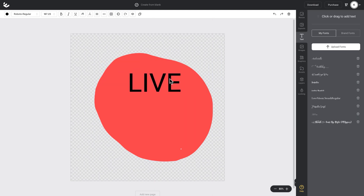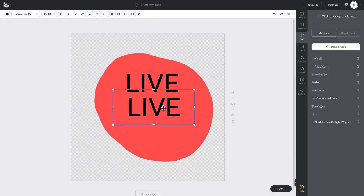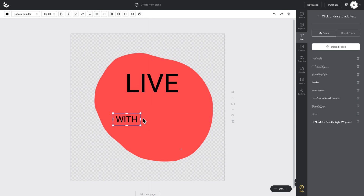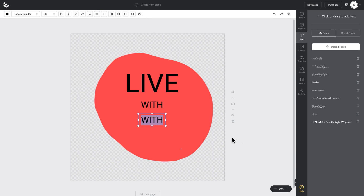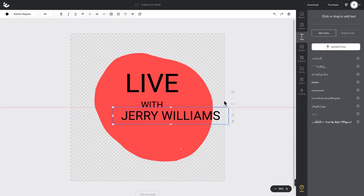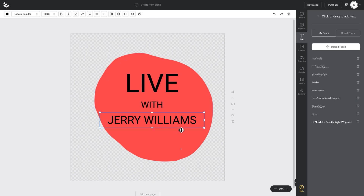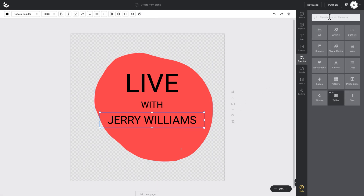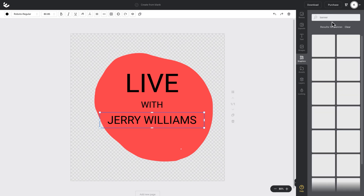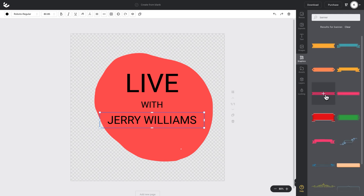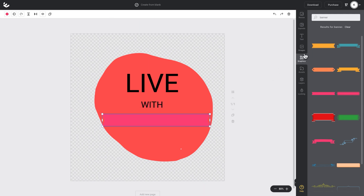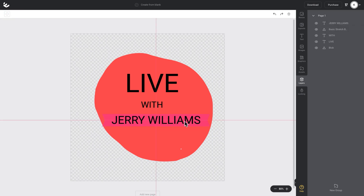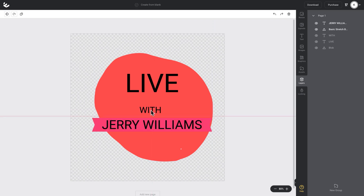I'll make that nice and big and tidy up this text box. Then I'm going to duplicate that text box and type in 'with', make that a little bit smaller, then duplicate it again and add in my special guest name — so I'll extend that text box out and type Jerry Williams, make that a little bit bigger. I want to highlight that guest speaker name a bit more, so I'll go to the graphics tab and search for something like banner. I'll pick something like this pink banner here, position it over my text, then go to my layers and drop that banner behind, so the guest name is highlighted in that banner.